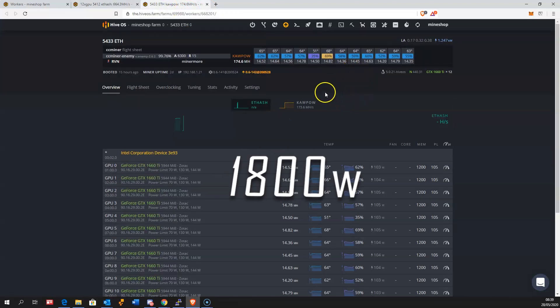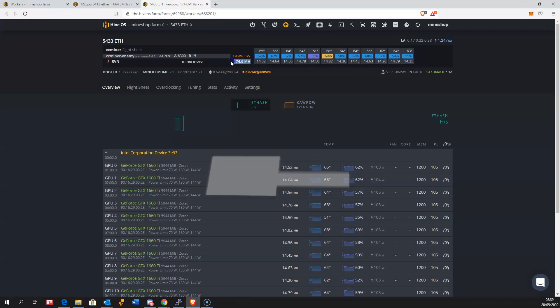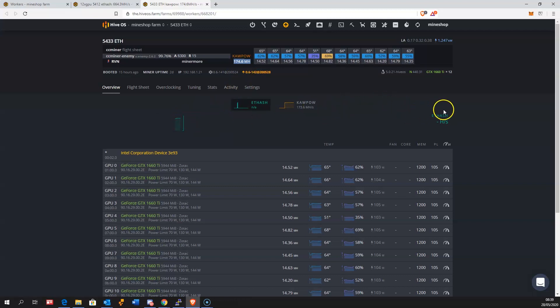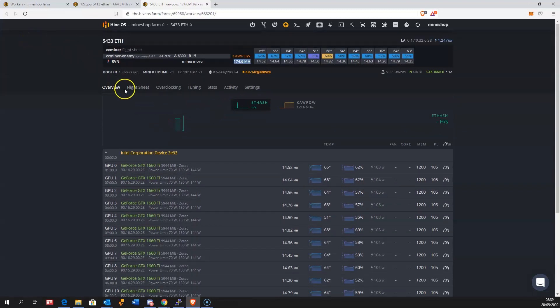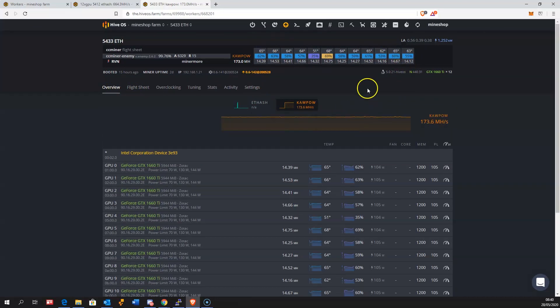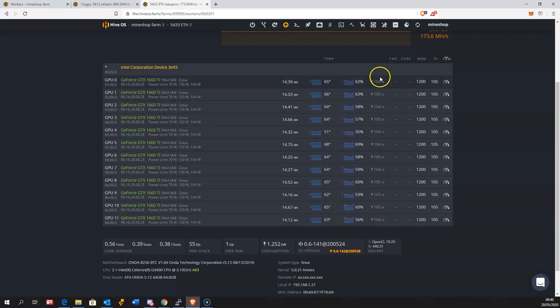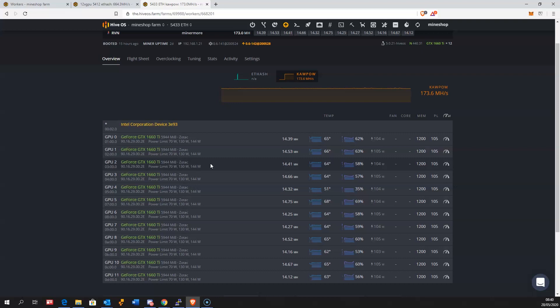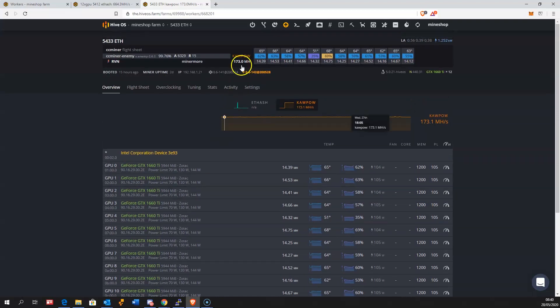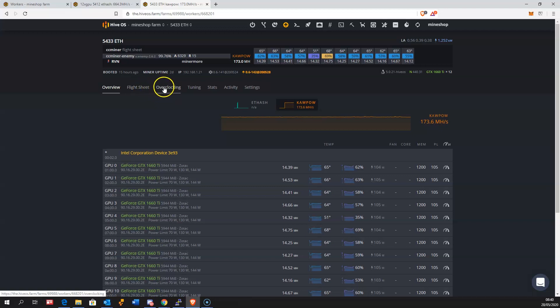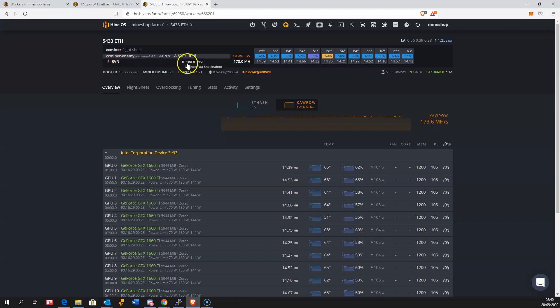The other rig, 12 1660 Ti's, is mining KawPow Ravencoin at averaging 174 megahash. The wattage is quite good on this graphics card showing 100 watts in Hive OS and it's averaging from 173 to 180 megahash mining speed. I'm using ccminer enemy for mining Ravencoin on Miner More mining pool.